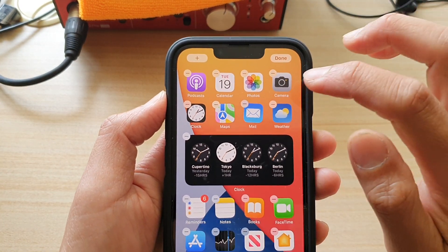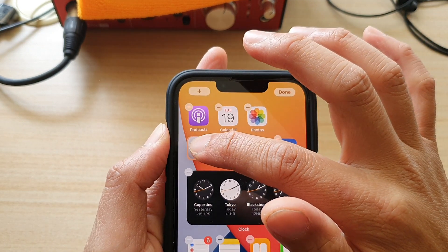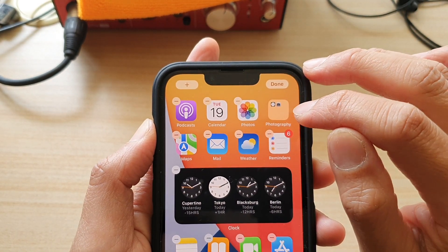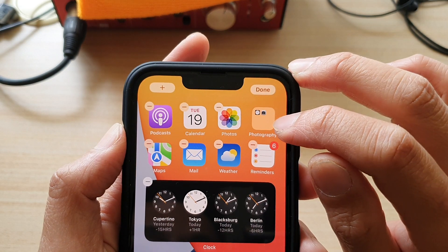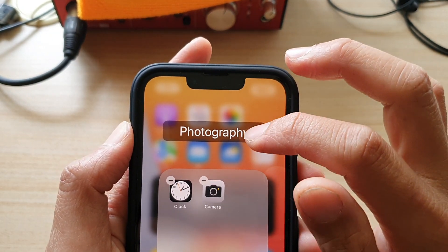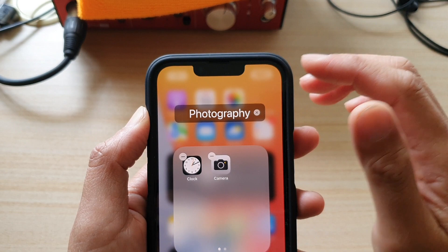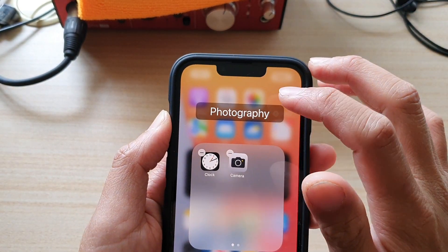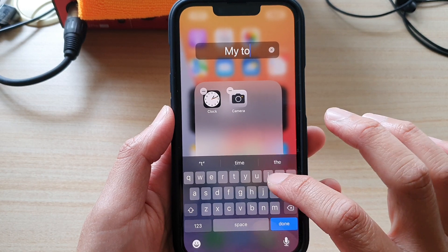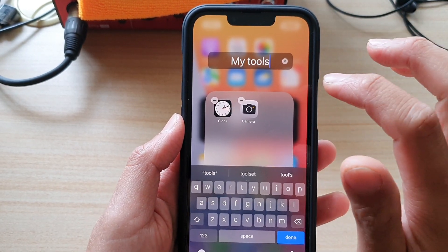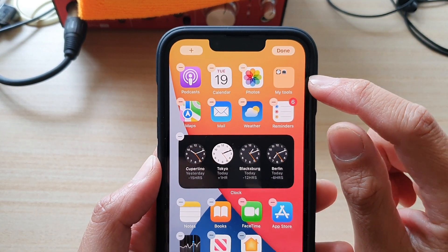So let's do it again — let's say I want to create a Camera and a Clock folder. If I want to put them together in one folder, I would drop them in like that. And automatically, based on the type of app, the folder automatically has a name. This one says 'Photography' because we placed Camera in this folder — iPhone automatically suggests a name. Now if you do not like the name suggestion from Apple, you can simply delete that suggestion and write in your own name. For example, 'My Tools.' So I'll name it My Tools folder, tap Done, then tap outside.